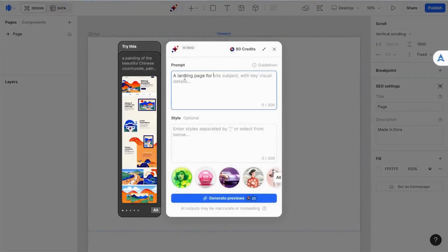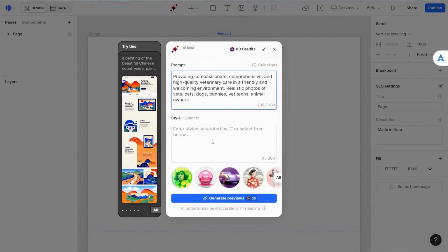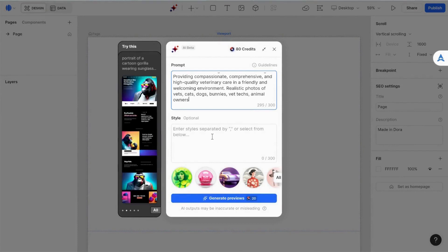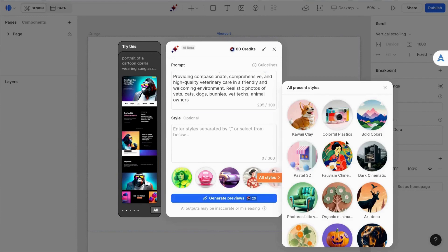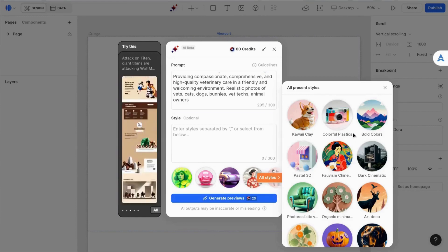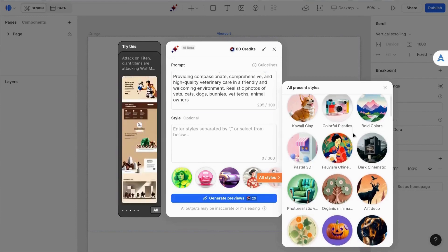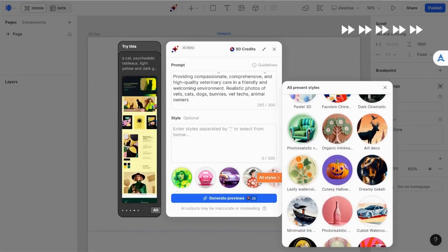When looking at AI website builders, my first test is to typically try to build a website for a local veterinarian's office. In this case, I modified my standard prompt since only a single page can be generated with Dora.